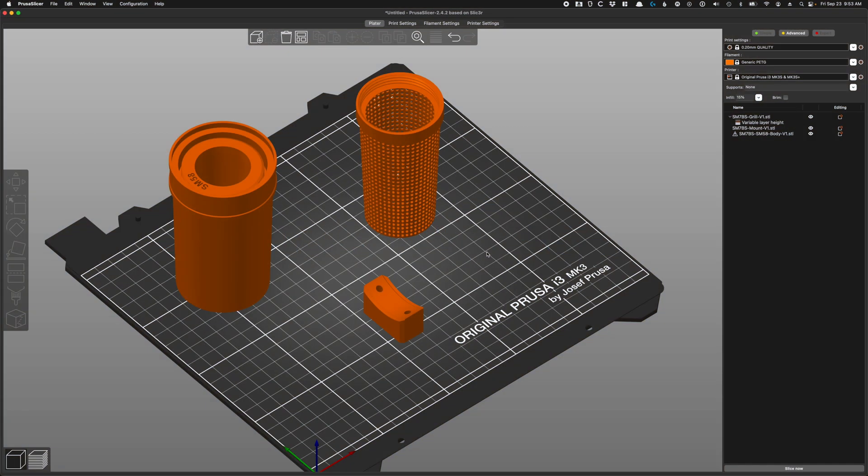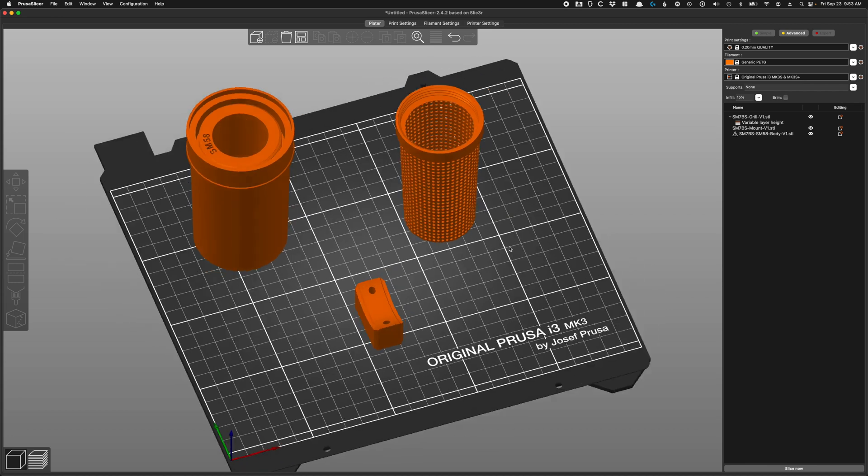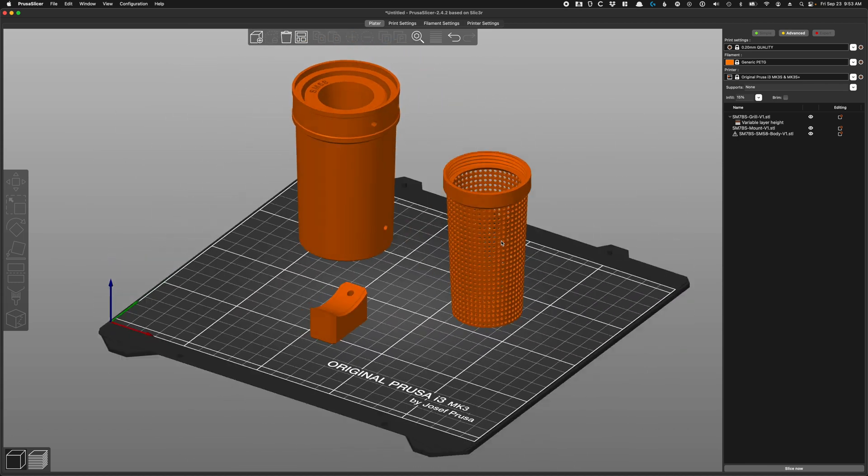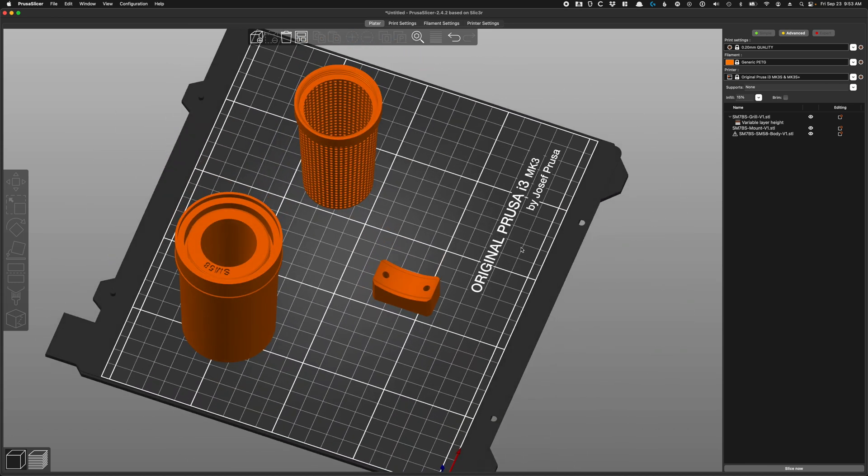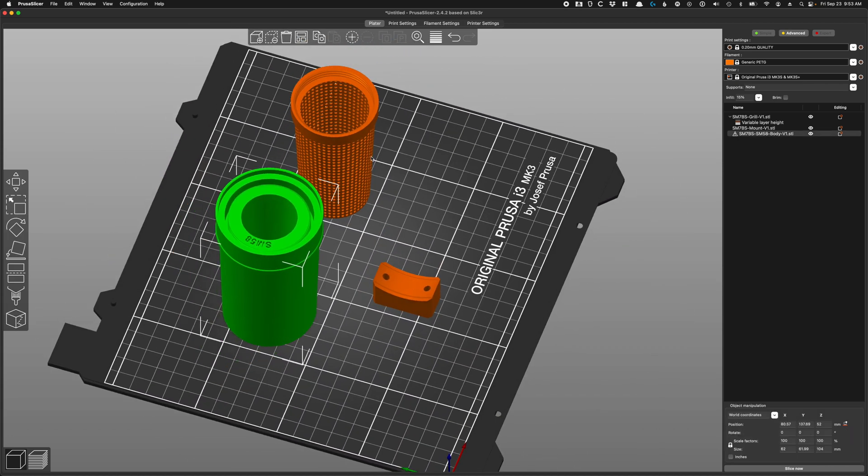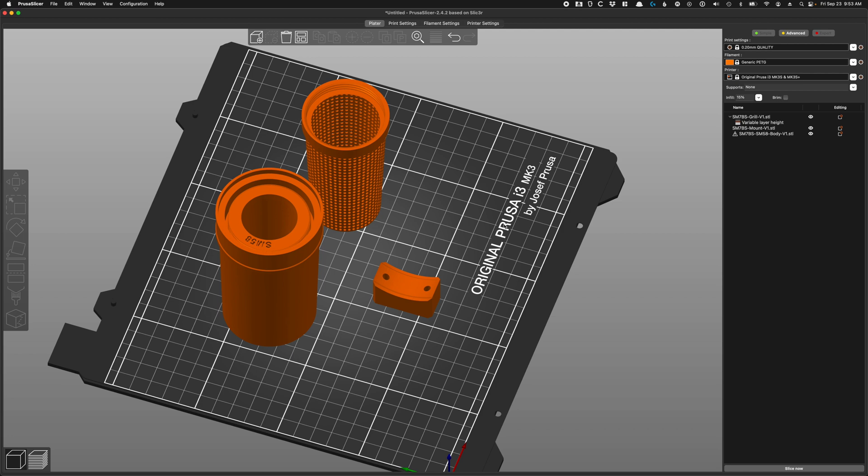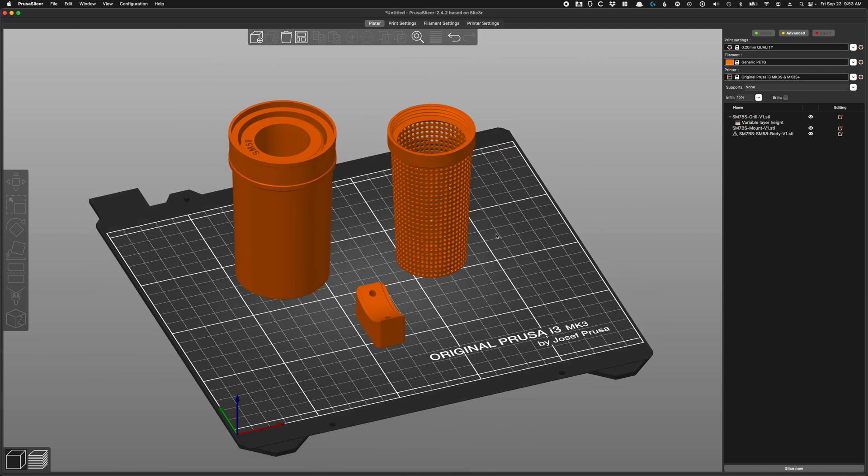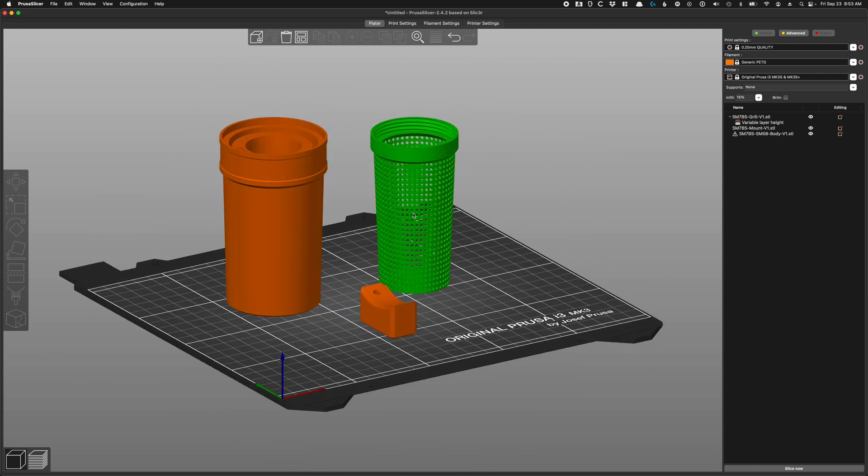Hello and welcome to this tutorial on how to 3D print the DIY SM7BS. A lot of you have asked how to actually get these files to print nicely, so I'm going to walk you through how exactly I do that.